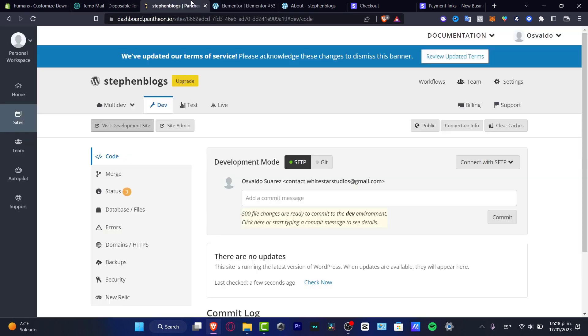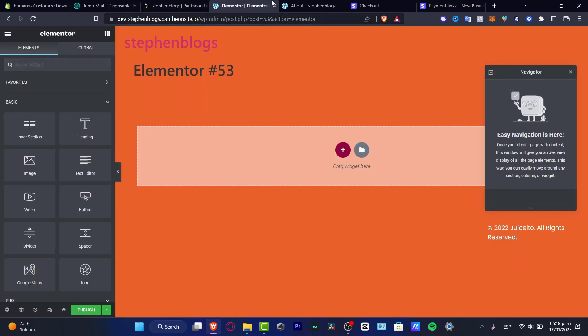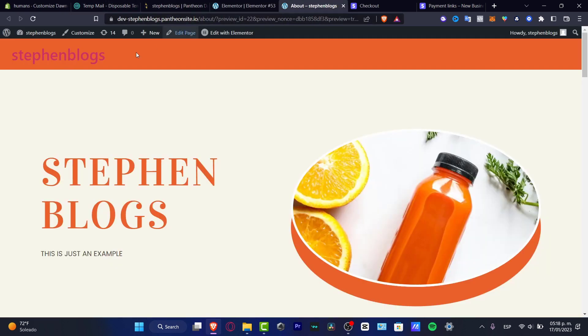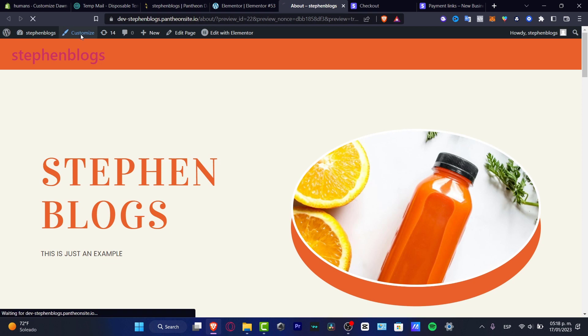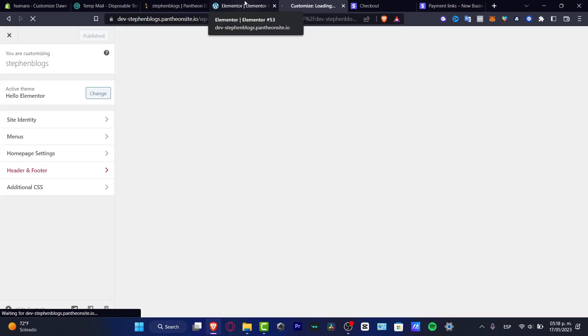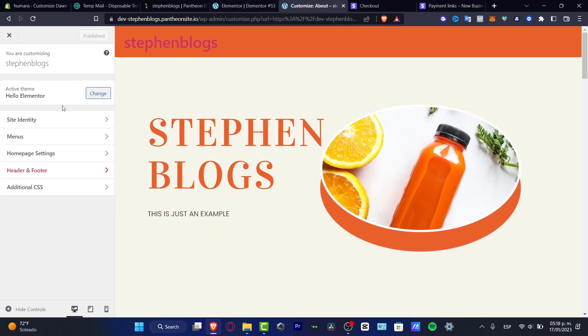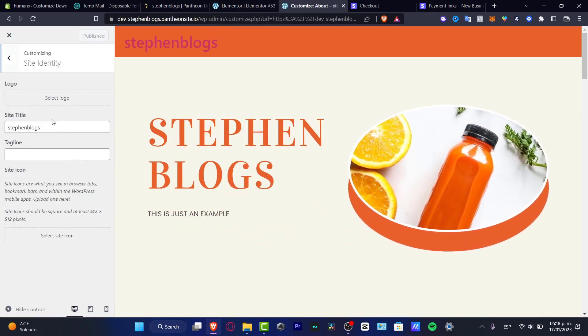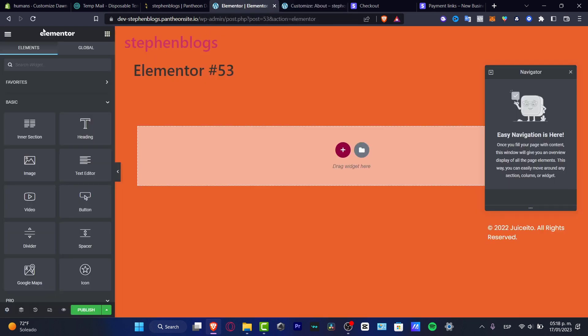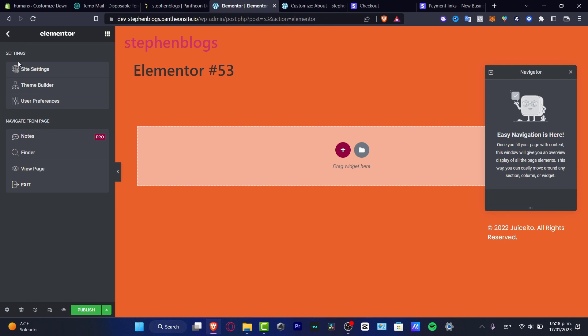If you want to edit that template what you want to do is to go back into customize, go into the edit side because you want to edit. You want to actually exit this place. So I want to go in here. I want to click into the theme builder.